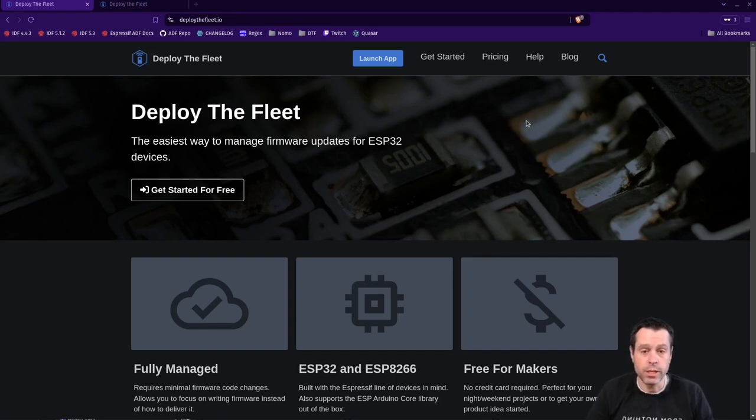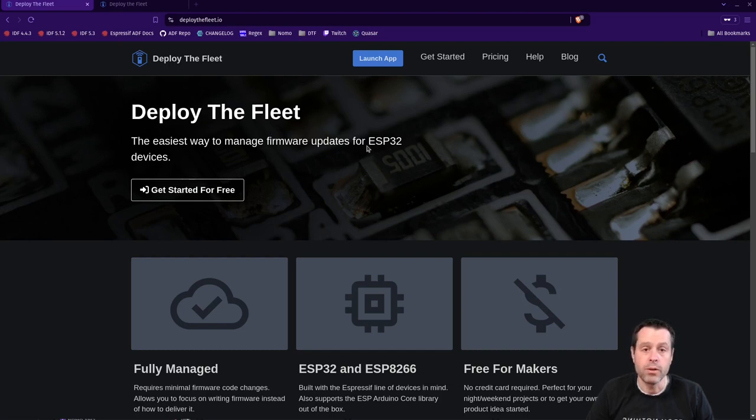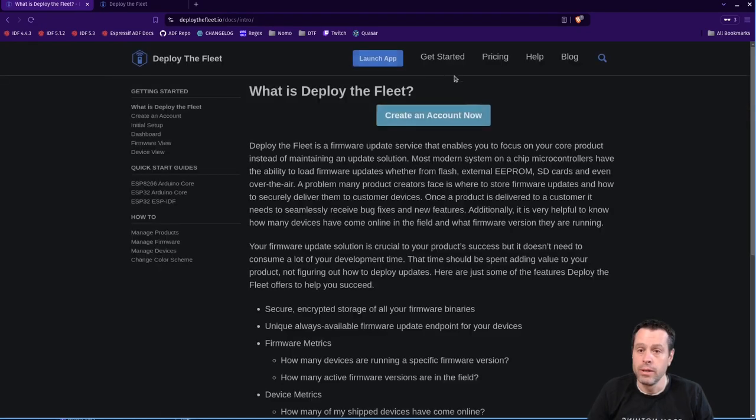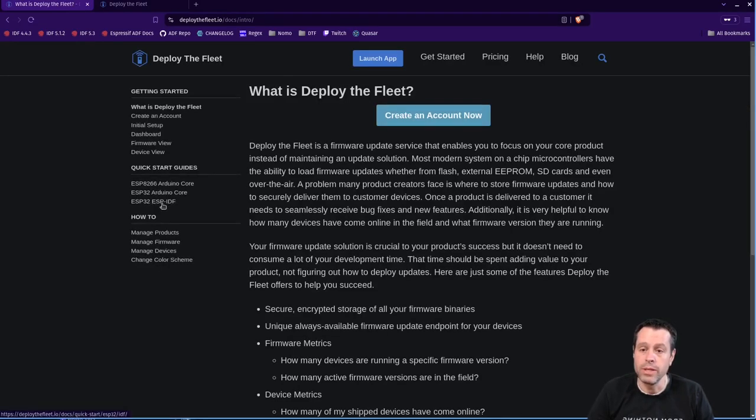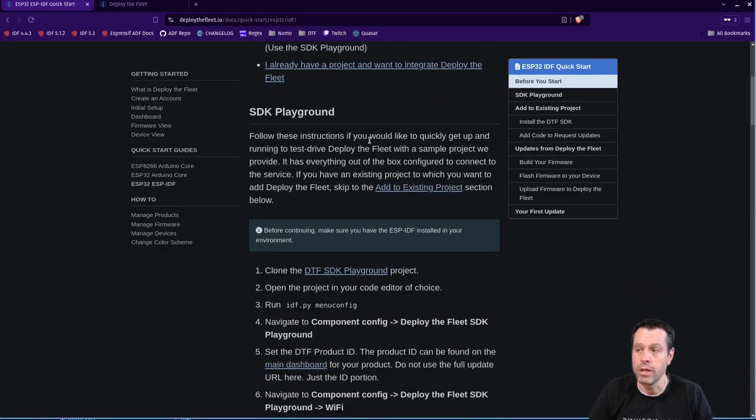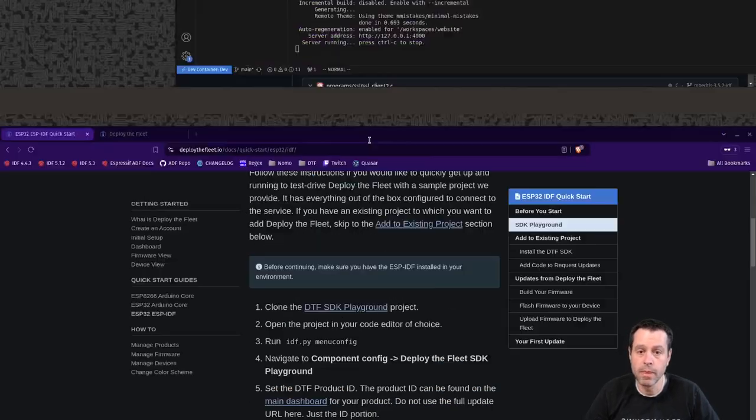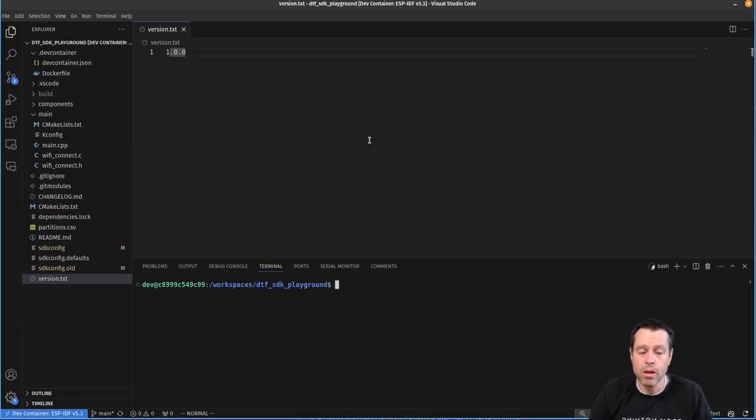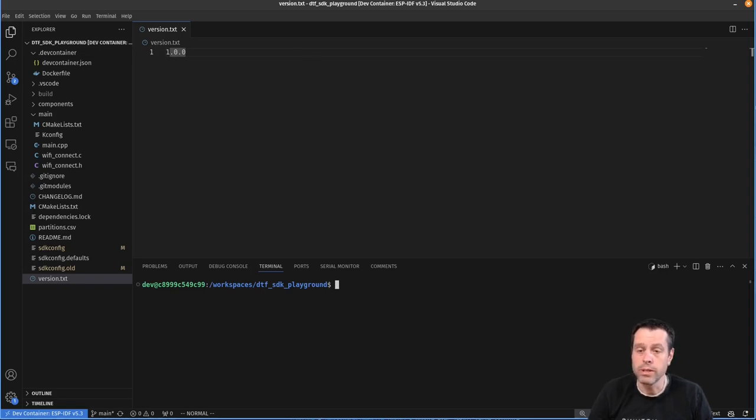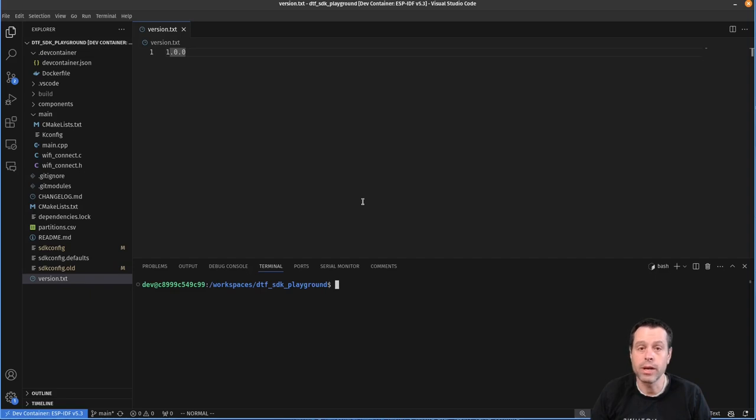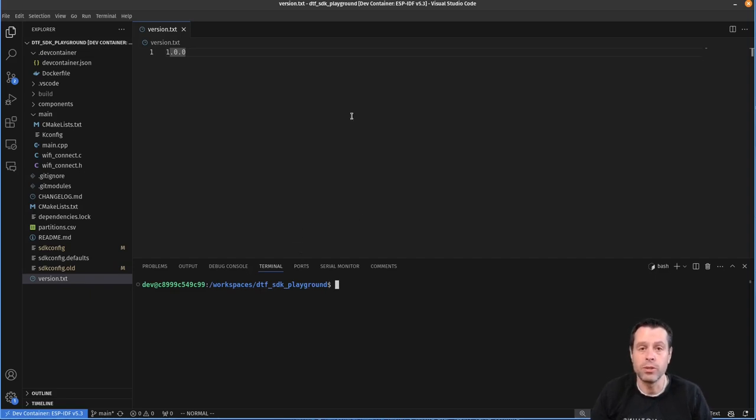To get started we're going to come here to the Deploy the Fleet website, deploythefleet.io. There is a getting started tutorial that you can follow if you click on getting started or get started. And then there's this ESP-32 ESP-IDF quick start guide and all the instructions are right here that we will be going through. So the first step in this process is to download the Deploy the Fleet SDK Playground project.